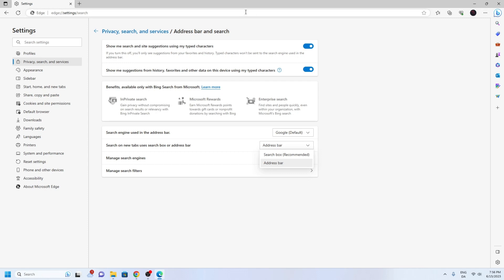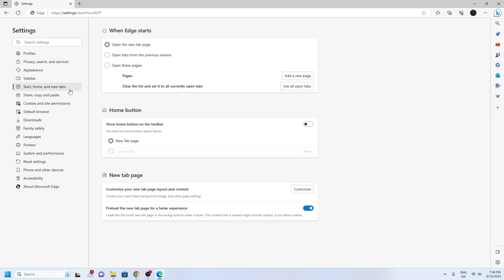You can also change the start page on Edge. Select Start, Home, and New tabs on the left.